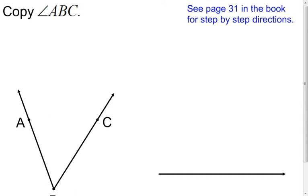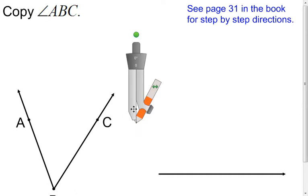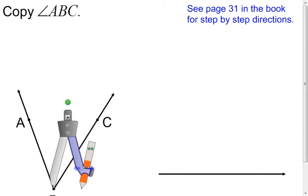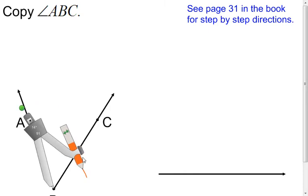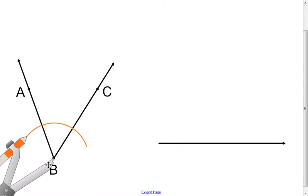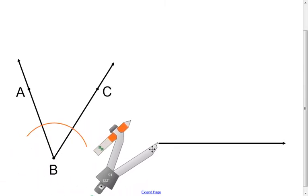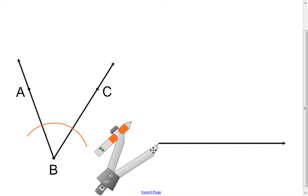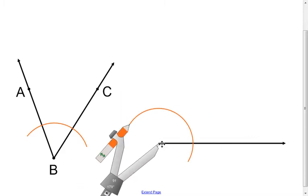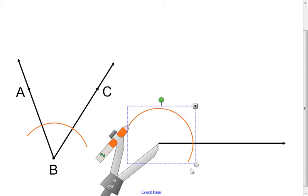Get your compass out. Take the compass and put the point at the vertex of the angle, then open it up — it doesn't really matter how far. Make an arc that crosses both sides of your angle. Without changing the measurement on your compass, move it to the new vertex — what will become the vertex of your new angle — and make that same arc, making it a little extra big. Now you have these two matching arcs in the two different angles.